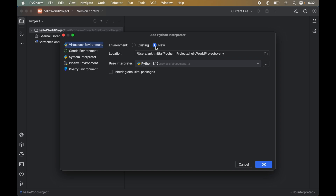In the Environment section, select 'New' if it is not already selected. In the Location field, you can provide the path where you want to create the environment. By default it will be 'venv' inside the project's root folder, which is the Hello World project. You can change the name — for example, to 'myenv' — but for now let's go with the default.